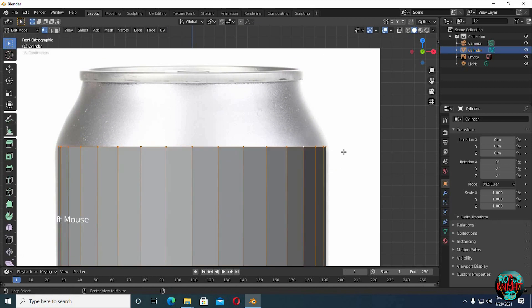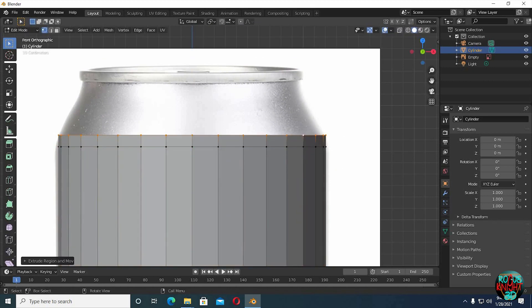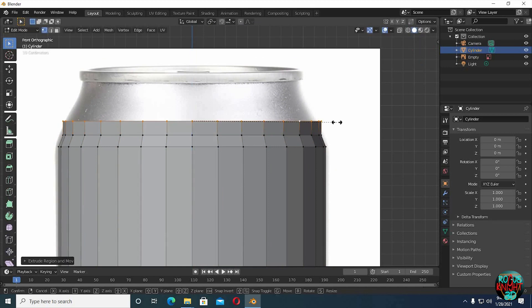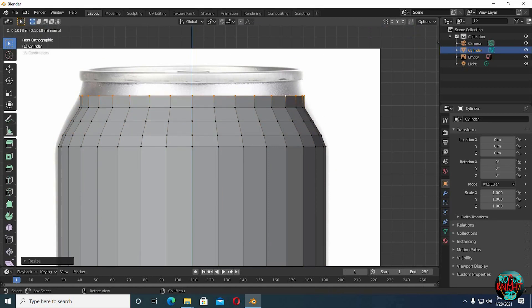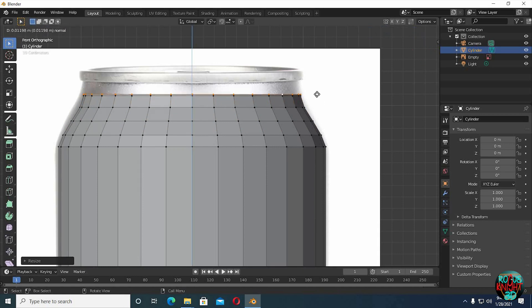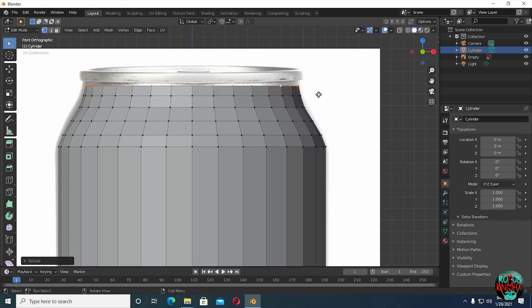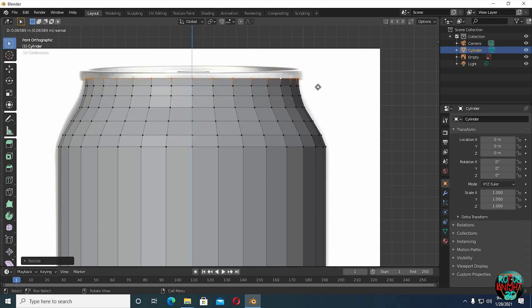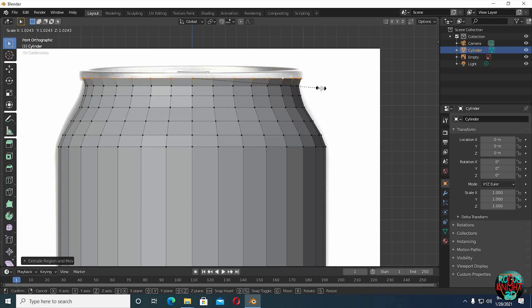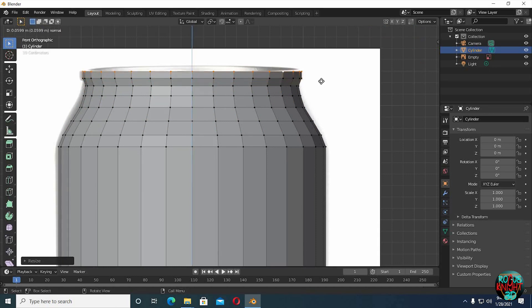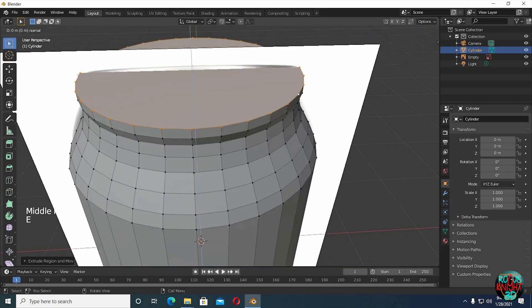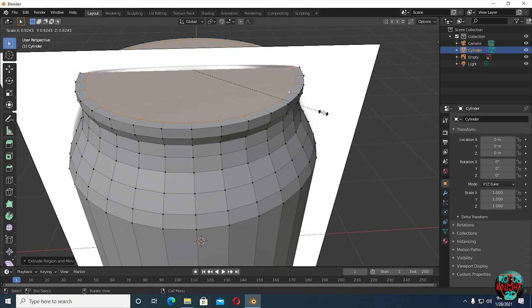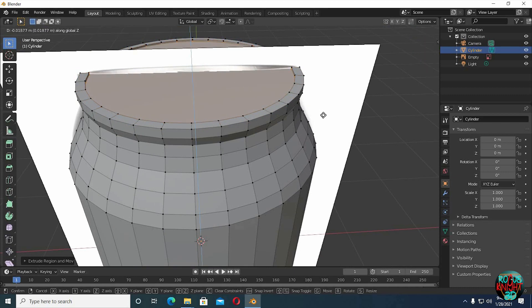Alt left click to select the top loop vertices. E Extrude, and then S to scale them down. Extrude then scale it up a little this time. Extrude it down a little.